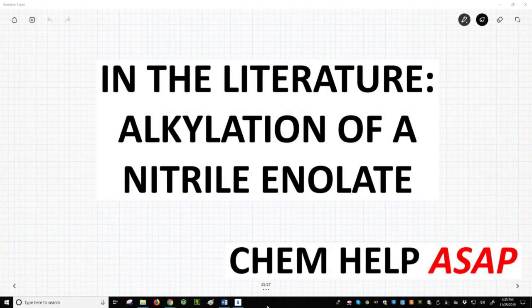Welcome to ChemHelp ASAP. Let's look at a wonderful application of enolate chemistry. The work in this video was reported in the Journal of Medicinal Chemistry by an international team of scientists from across Europe and North America. The leaders of this effort are Dr. Paul Brennan and Dr. Udo Opperman of the University of Oxford, and the synthetic work in this video was performed by Dr. Vinnie Fagan, also of Oxford. The citation is on the following slides as well as in the video description.